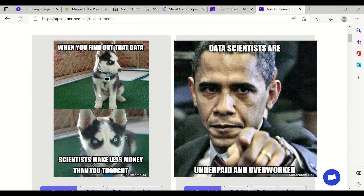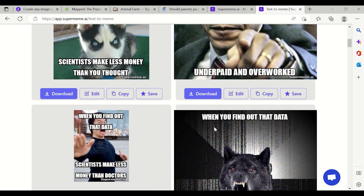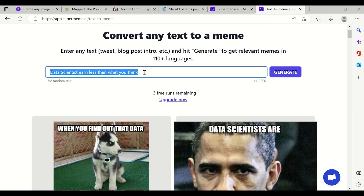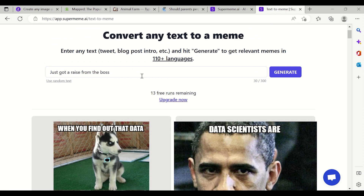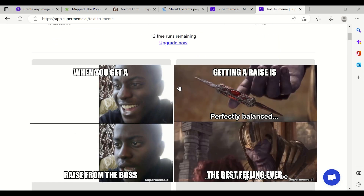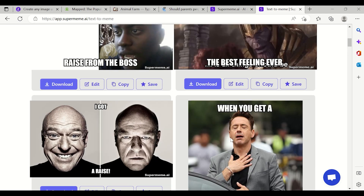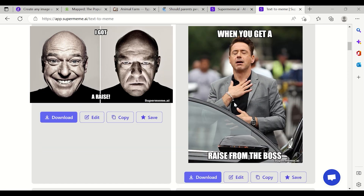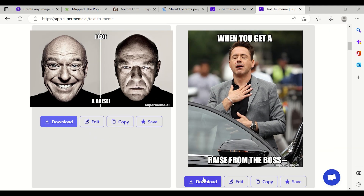It has created some memes — for example, 'When you find out that data scientists make less money than you thought.' It is really nice; some might not make sense, some will. If I click 'Reuse Random Text' with 'Just got a raise from the boss' and generate — when you get a raise from the boss, some make sense and you can download and use that particular meme in your day-to-day routine.